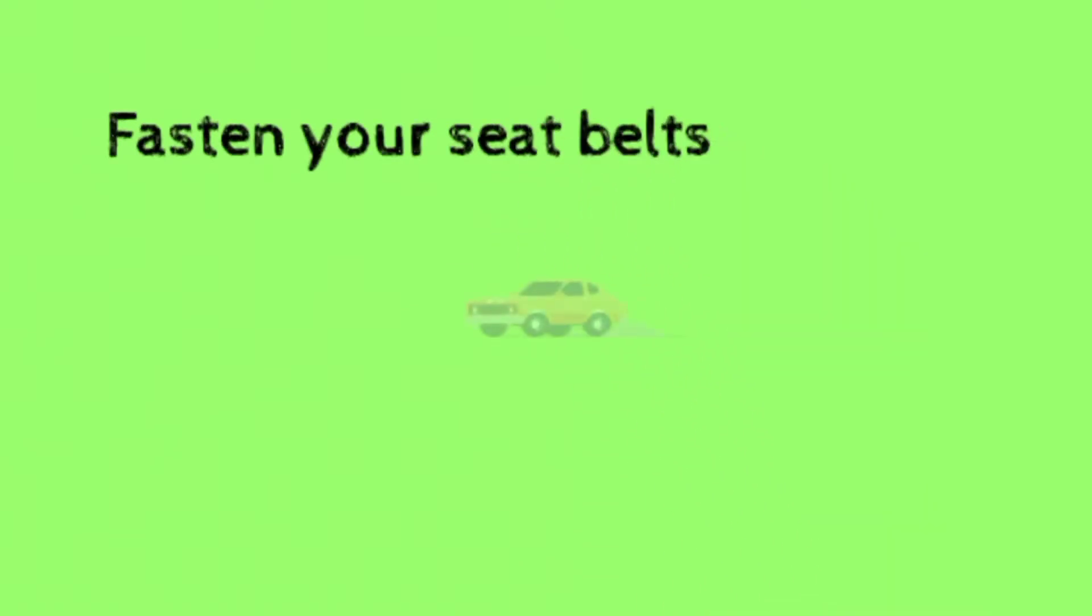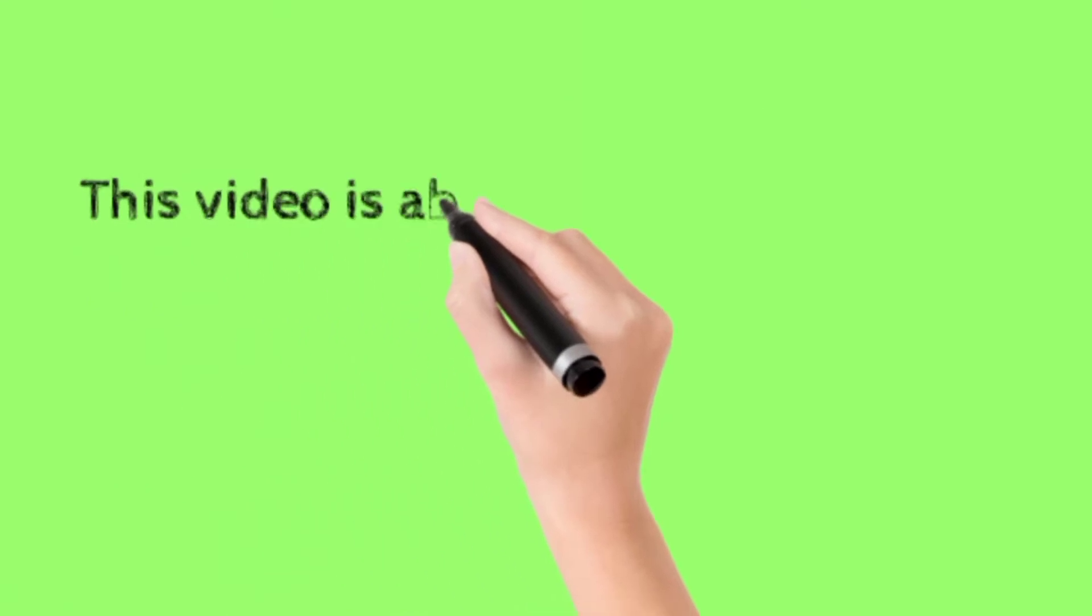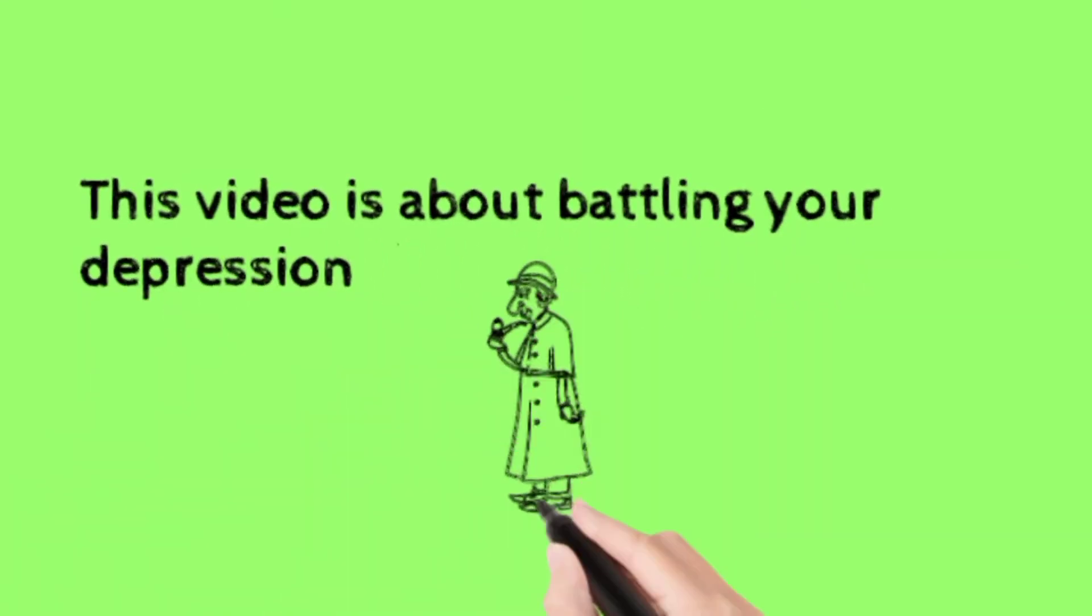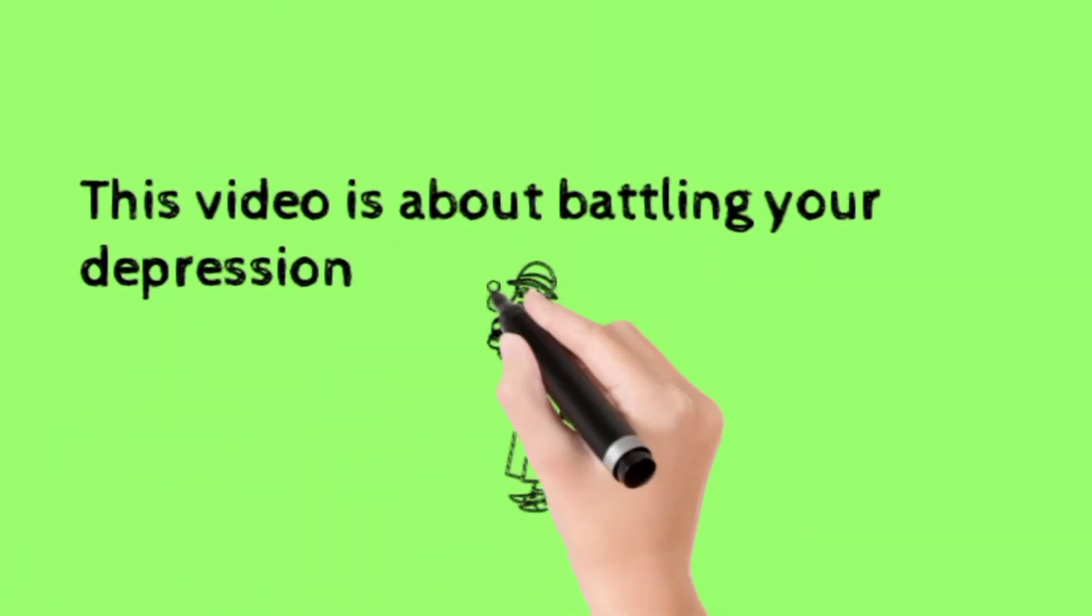Fasten your seat belts. This video is about battling your depression.